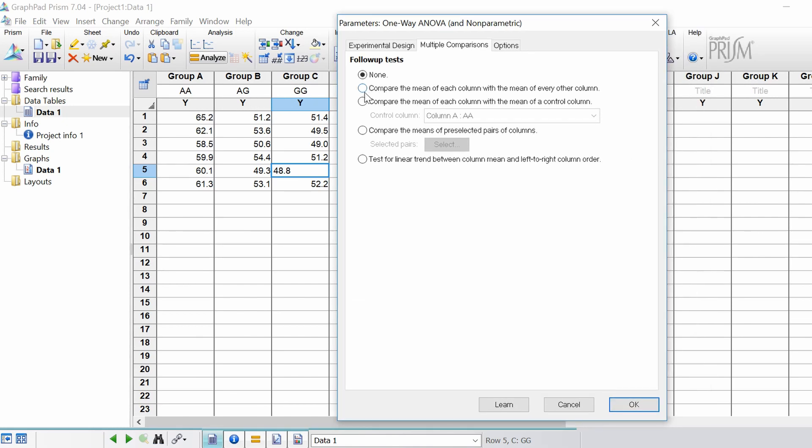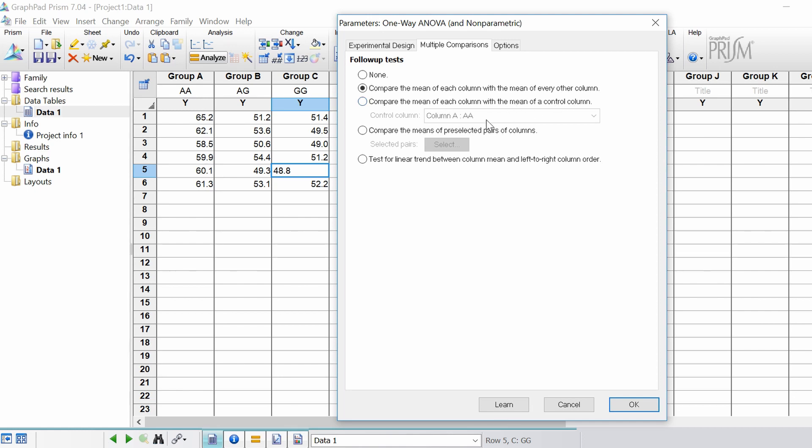So what I'm going to do is select the second option. Compare the mean of each column with the mean of every other column. If you add a control group you can actually select this option here to compare the mean of each column with the mean of a certain control and you would specify which column is the control group. But I'm going to select this second option.